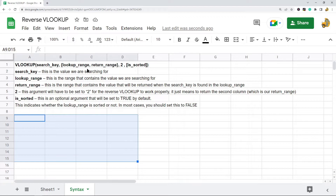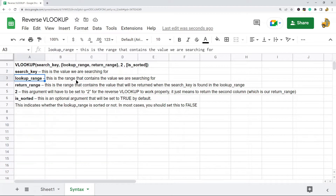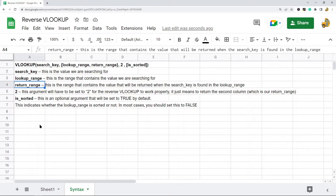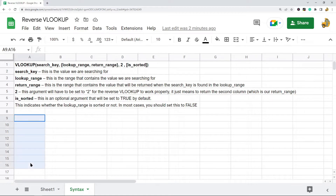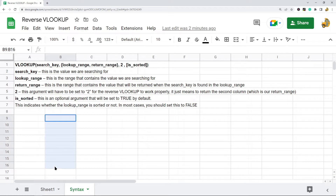In the reverse VLOOKUP function, inside curly brackets we have two ranges: we have our lookup range, which is the range that contains the value we are searching for, and we have the return range, which contains the value that will be returned when the search key is found. What these curly brackets do is create a virtual array — it puts the lookup range in one column and right next to it puts the return range. That is why the next argument is two, because we are returning the second column in our virtual array.